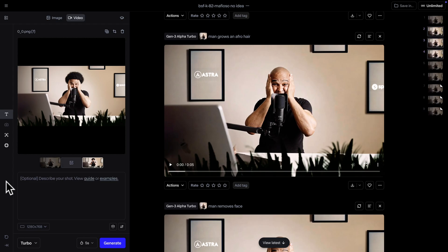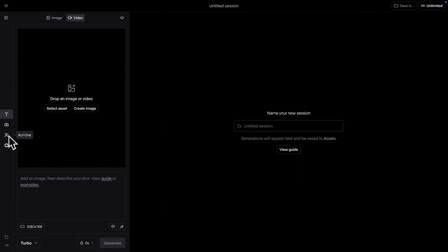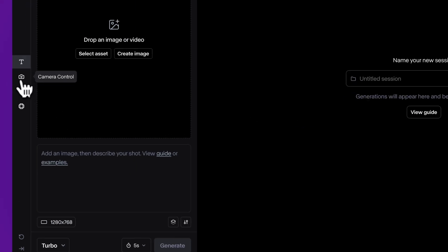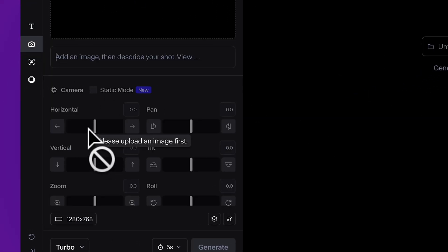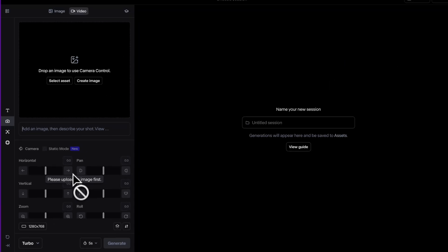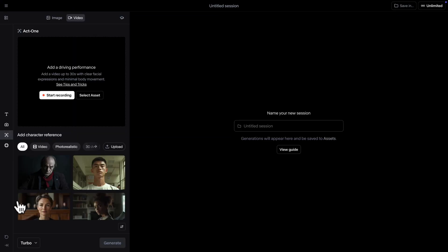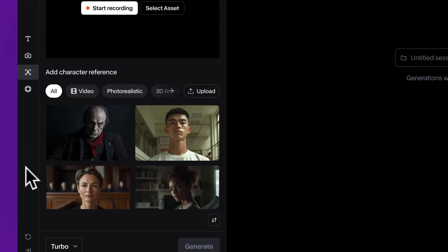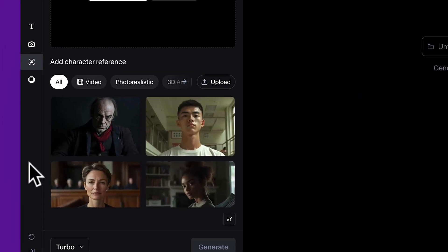Let me open a new tab. Here you have the camera control, so you have total control on the camera movement. Next, you have Act 1. With Act 1, you can just upload a clip of yourself or someone else basically acting, and then you can transfer that acting to an image. Let me show you.